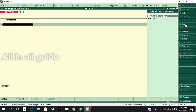The entry types and transactions include: entry, contract, payment, receipt, journal, sales, and purchase. We normally use these voucher types.